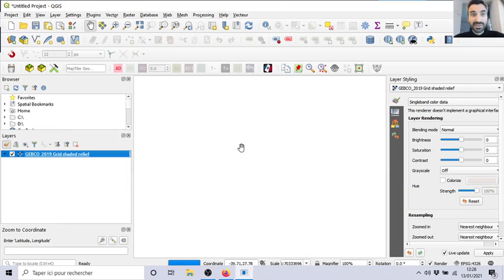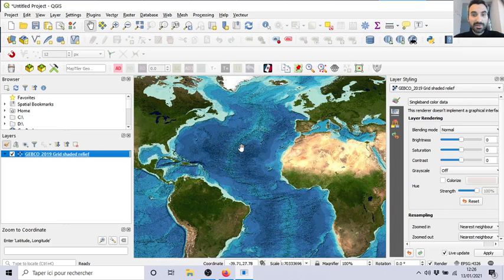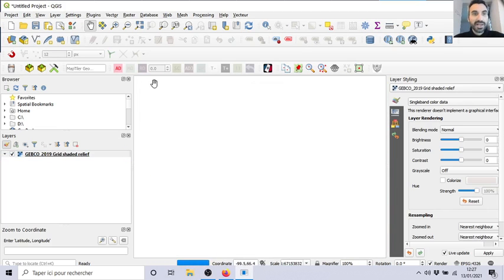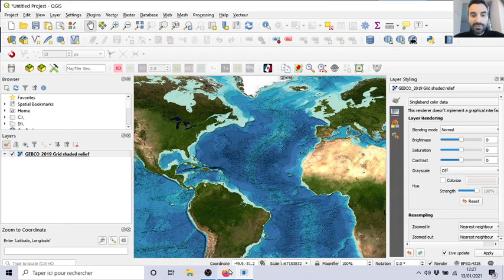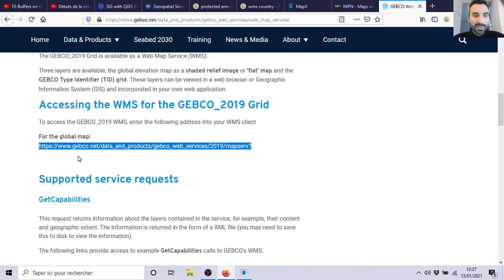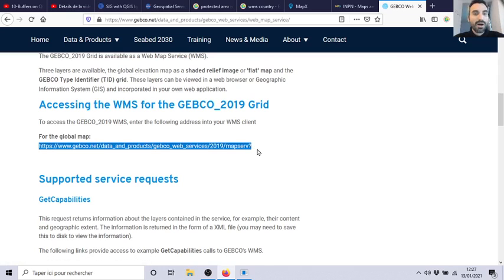Voila! You need to find a proper WMS address URL, that you will copy to connect.